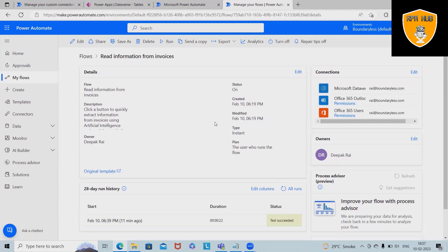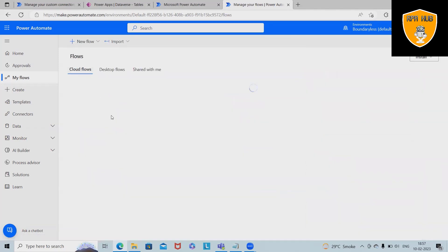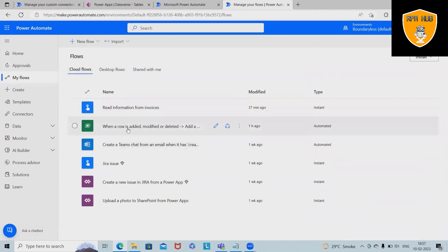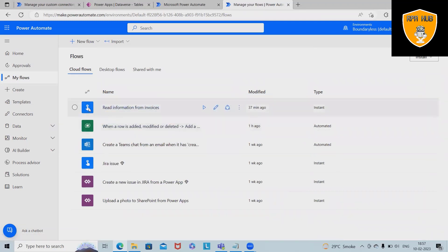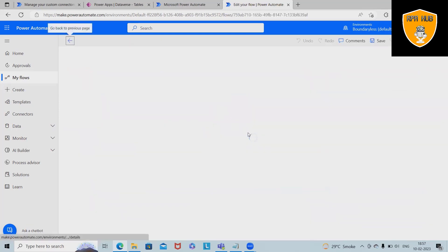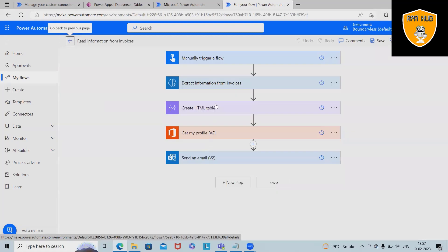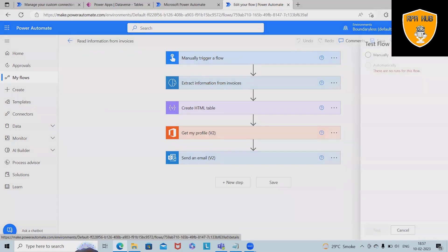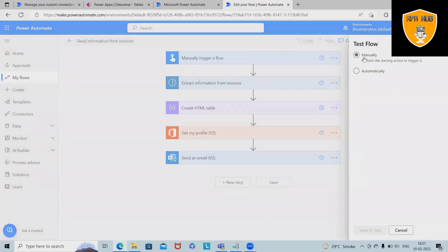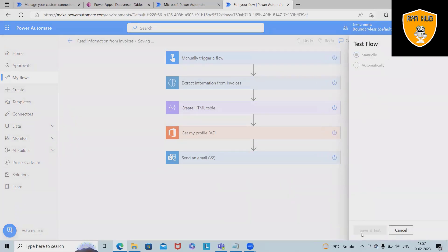I've already created a manual trigger flow where we can see the complete flow by clicking the edit tab. When I execute it, I will find out the exact result that I'm expecting. To start with it, let me execute the flow and after that I will explain how we can build it from scratch.